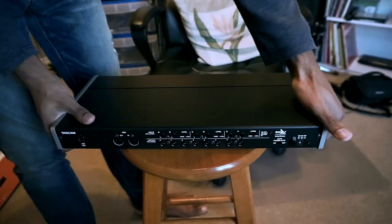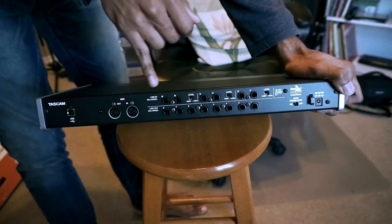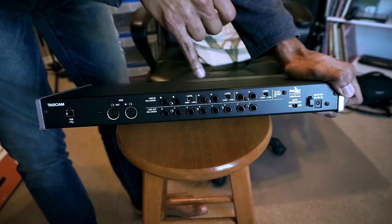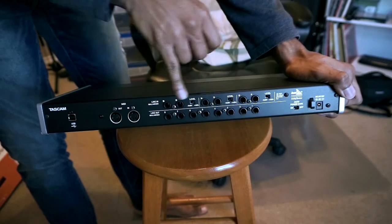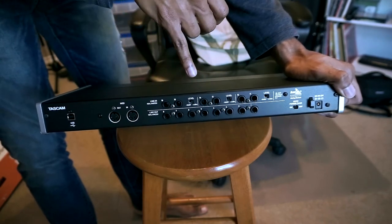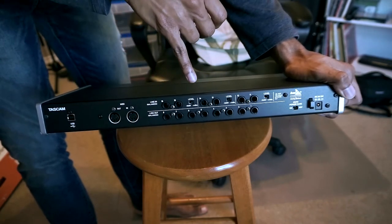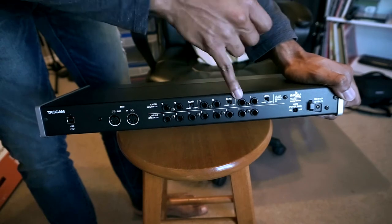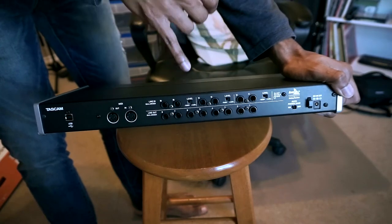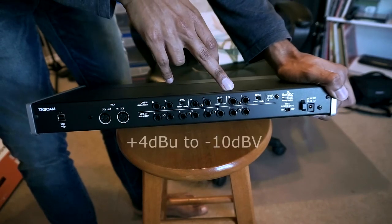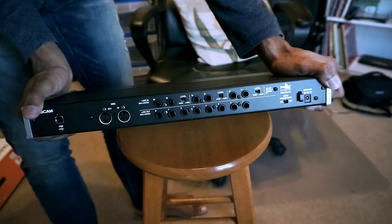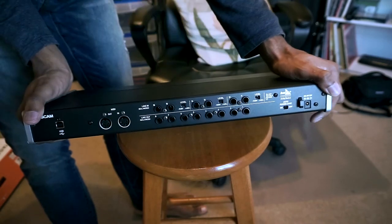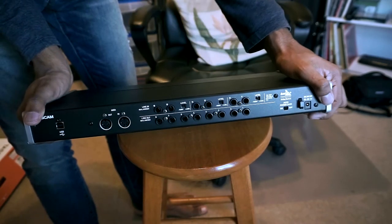And on the back, you have your extended inputs, so line in 11-16. And a good thing to note on these back inputs is these are fixed ratio inputs outside of the switch. And we'll take a closer look at what that means when you go to the desktop mixer.